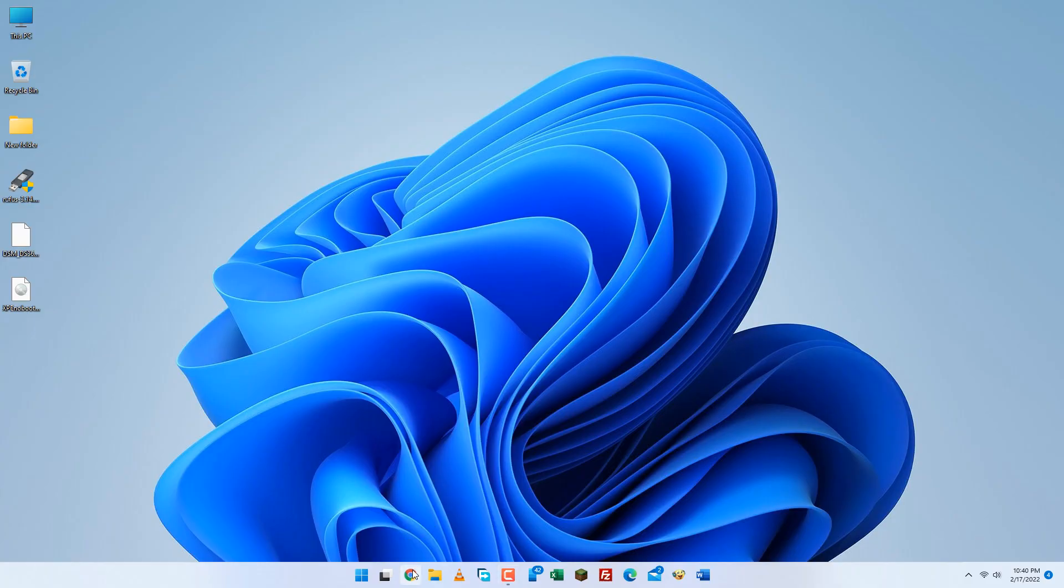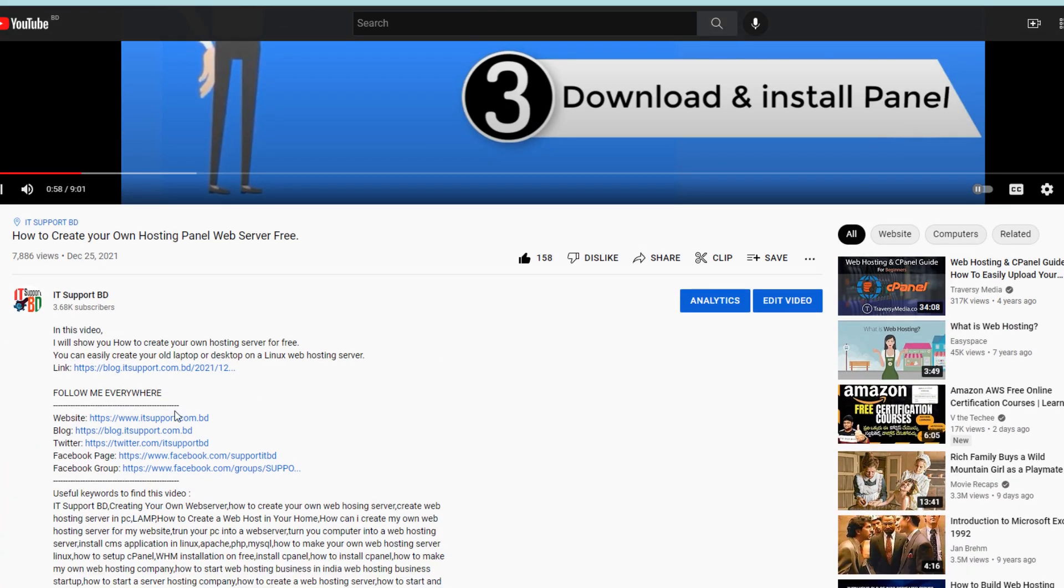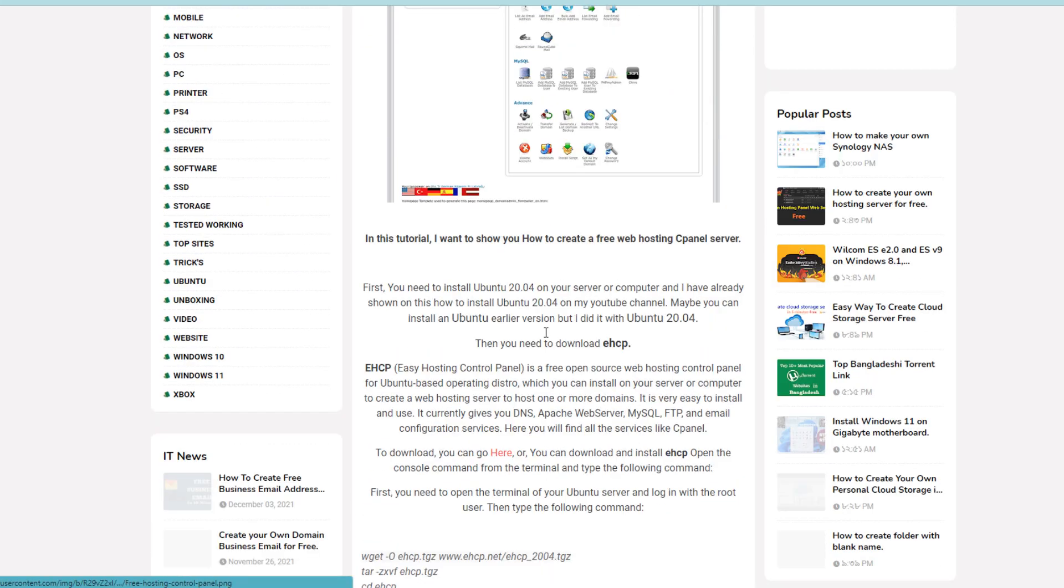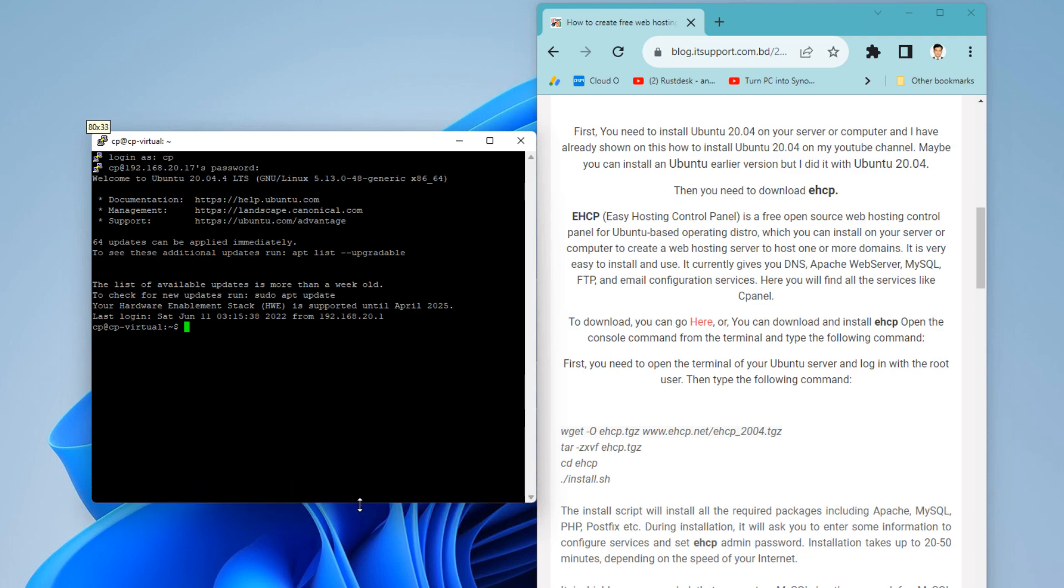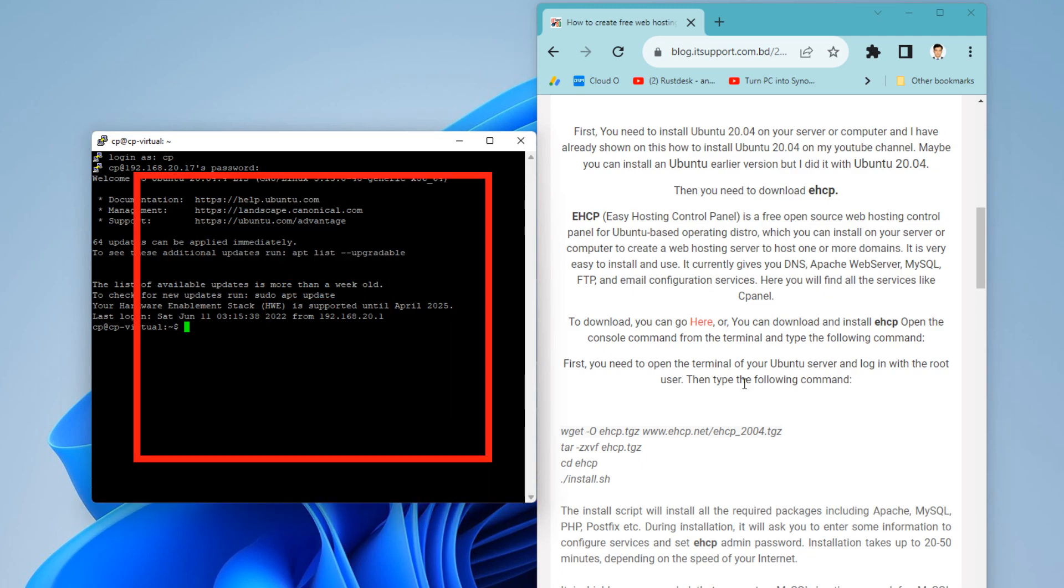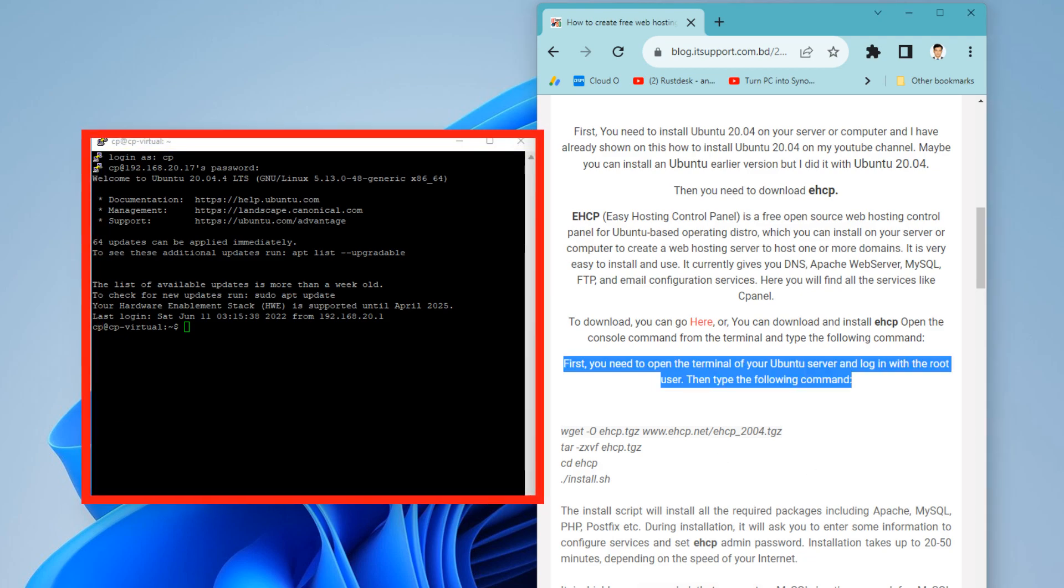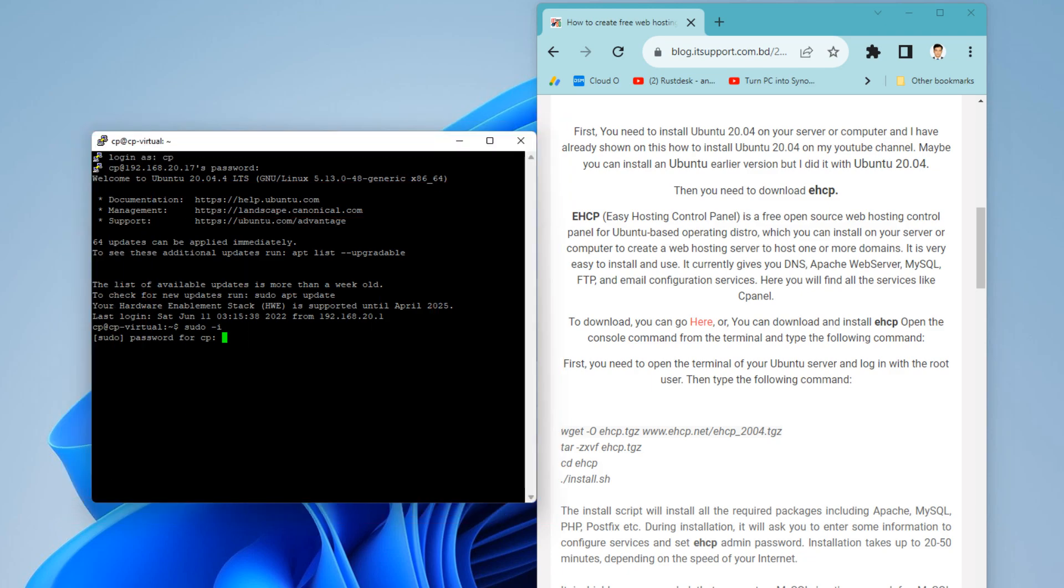At this point, I paused the video and opened the install tutorial link from the description below the video. First, you need to open the terminal of your Ubuntu server and log in with the root user. As you can see in the video, I connected to my Ubuntu server via SSH with PuTTY on my Windows PC. Now log in to my Ubuntu server as the root user.